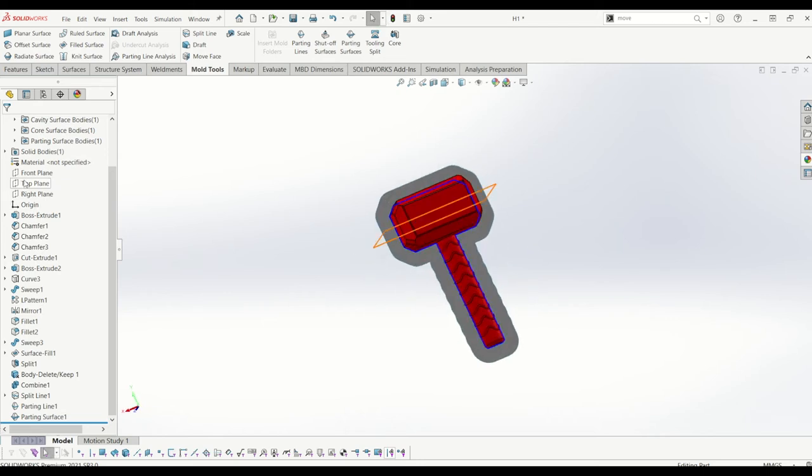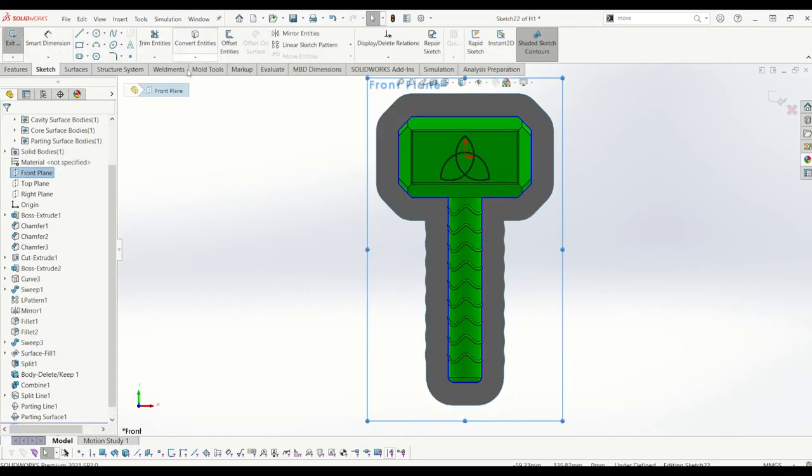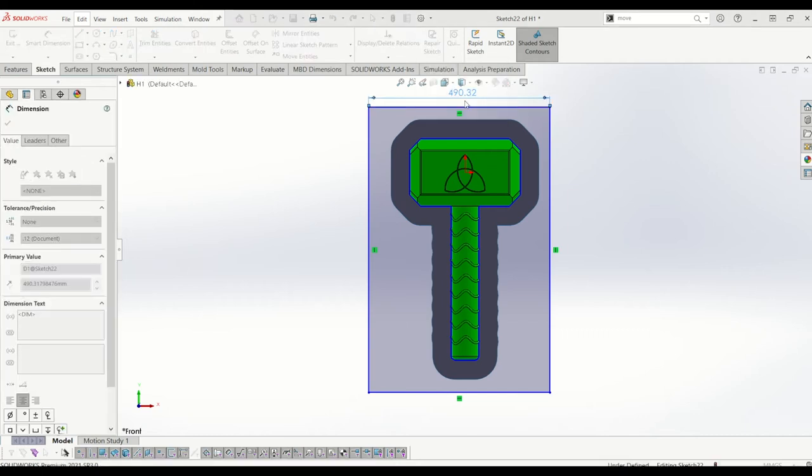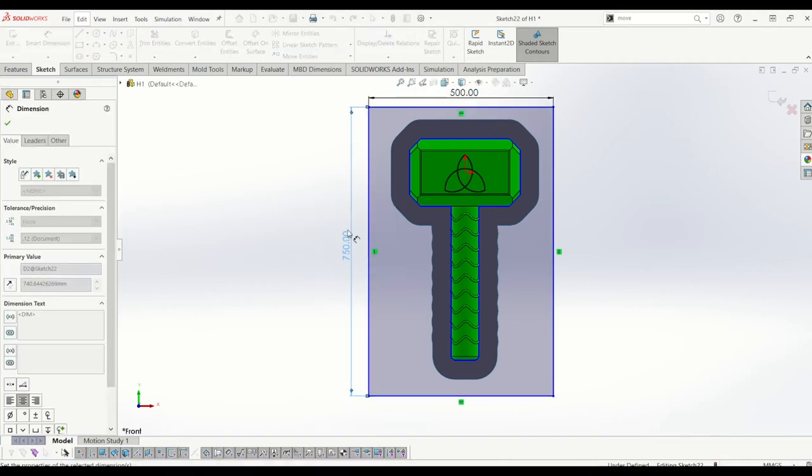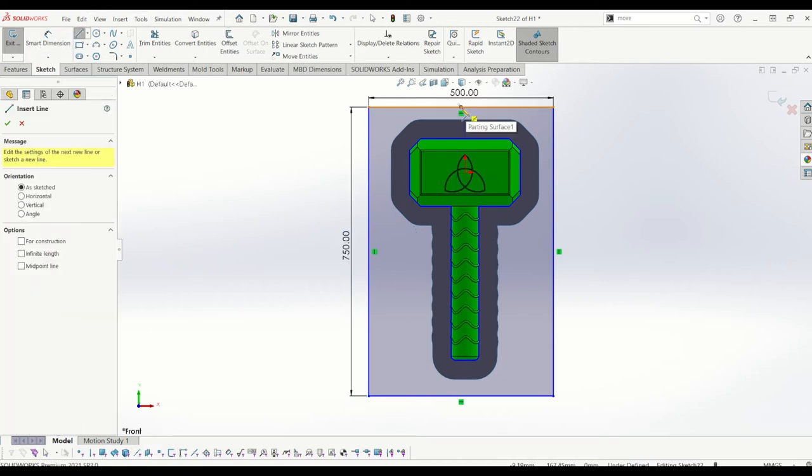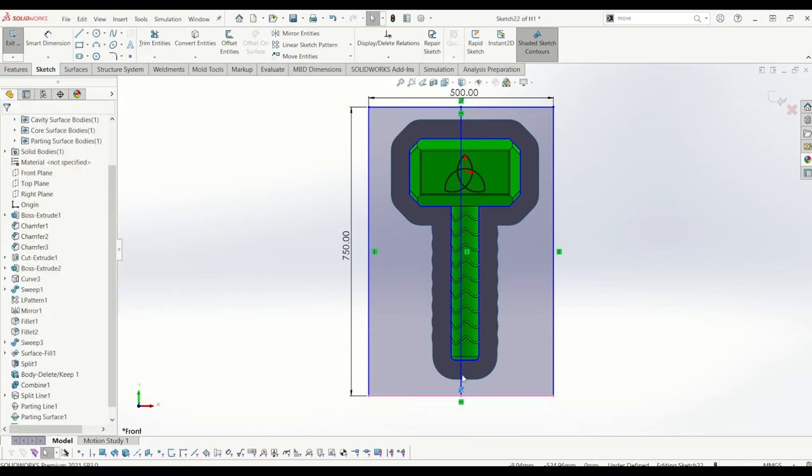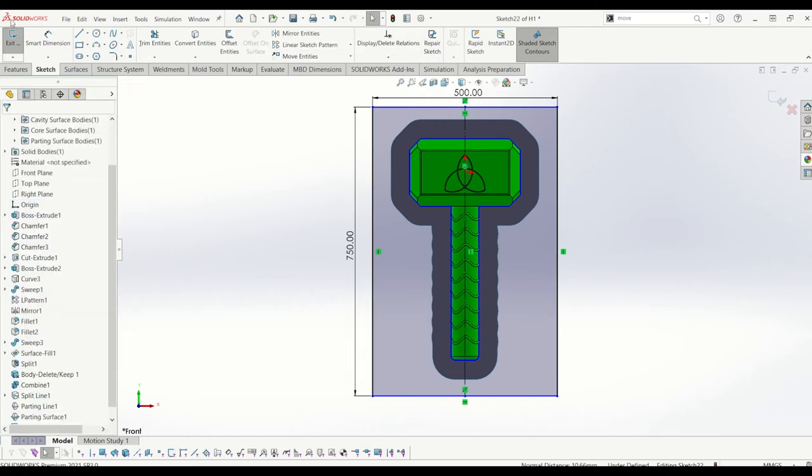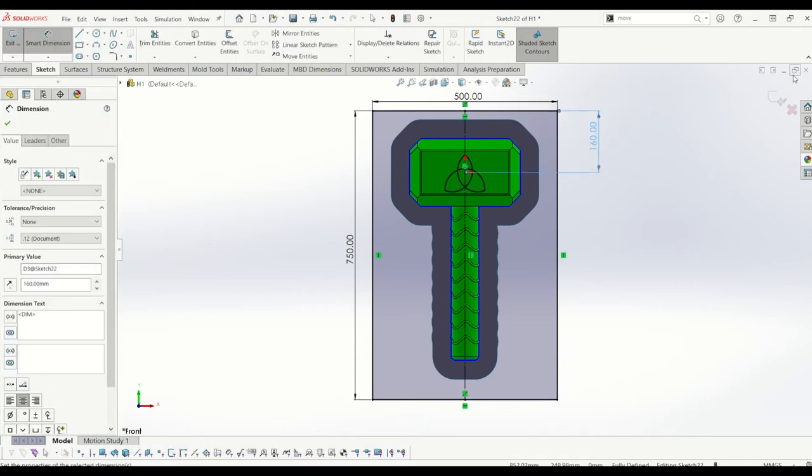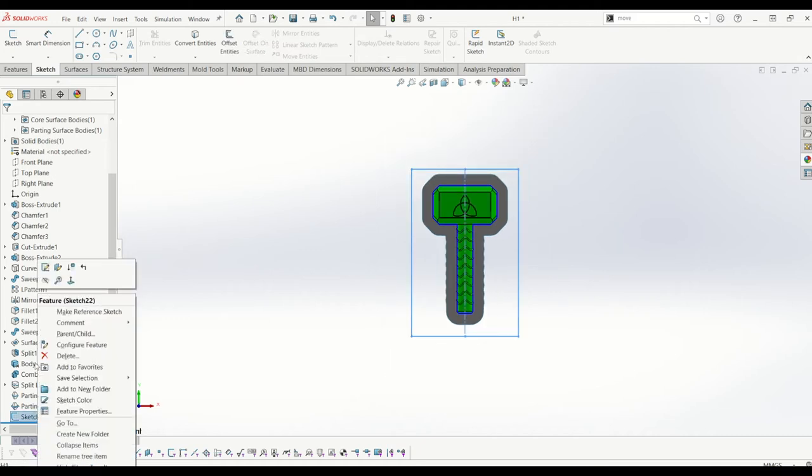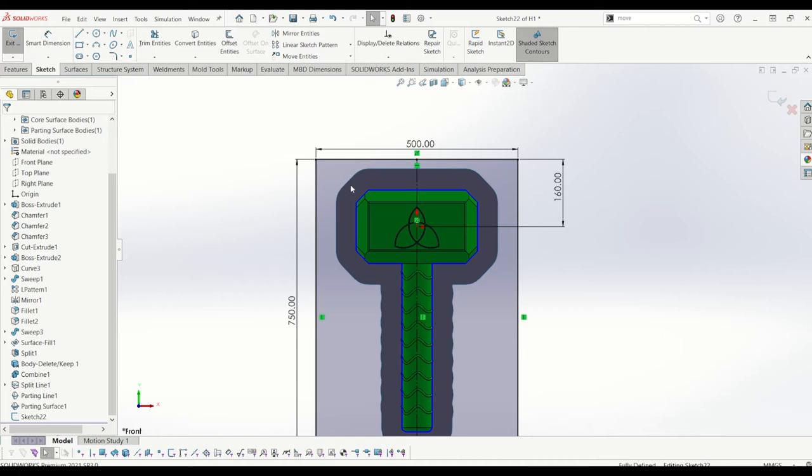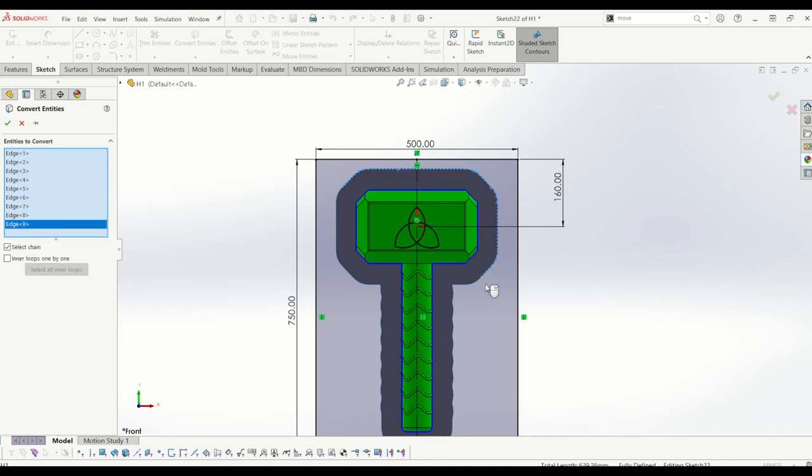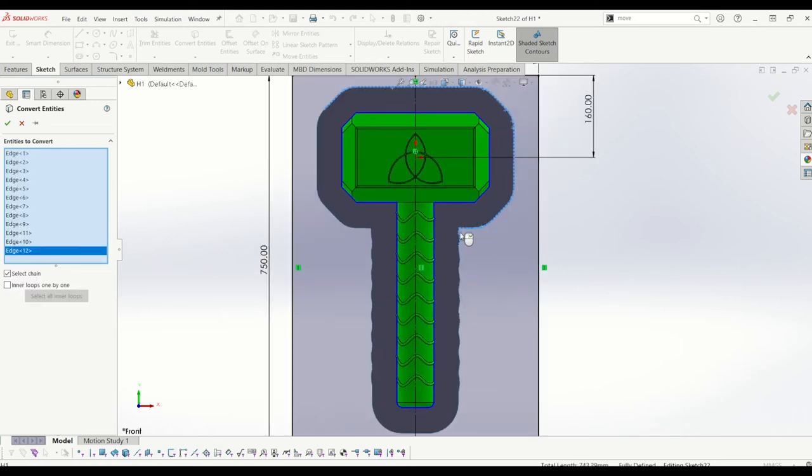From there what I need to do is make this a little bigger. So what I'm going to do is I'm going to go to the front plane sketch, I'm just going to draw a box around it the size I'd like the mold to be. So let's make it 500 by 750, let's make it in the middle of the mold by drawing a center line, making that construction, and then just putting a dimension from there to there of 160.